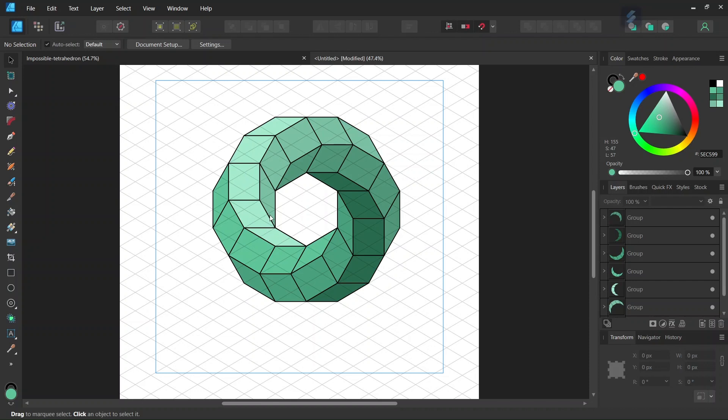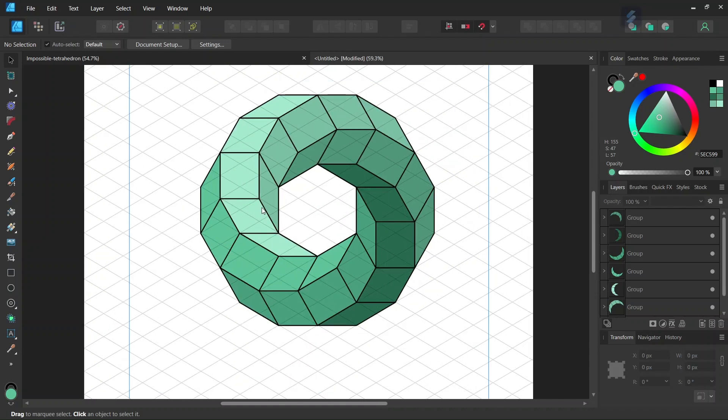That was it for this tutorial. You learned how to create the impossible 3D toroidal polyhedron in Affinity Designer. I hope you enjoyed this tutorial and learned something from it. If you did, don't forget to like and subscribe for more Affinity Designer tutorials in the future. Until then, see you next time. Bye!